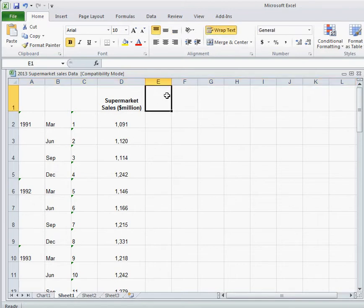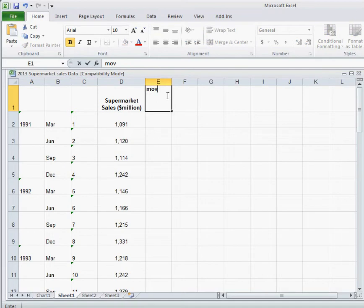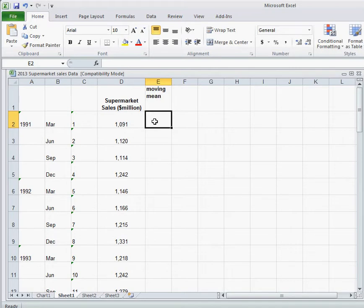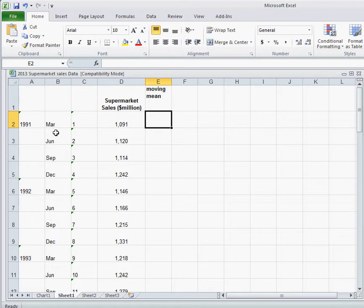The first column that we're going to create is the moving mean. And this, again, is going to be the average, or the mean, of a full set of the period that we have. So if we look at our data, March, June, September, December, March, it's going in a period of 4. So we need to find the average of the first 4 data points.